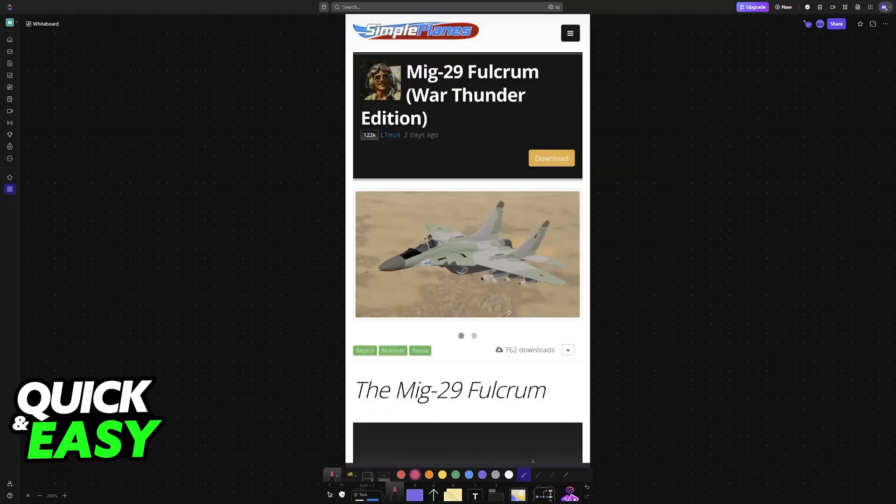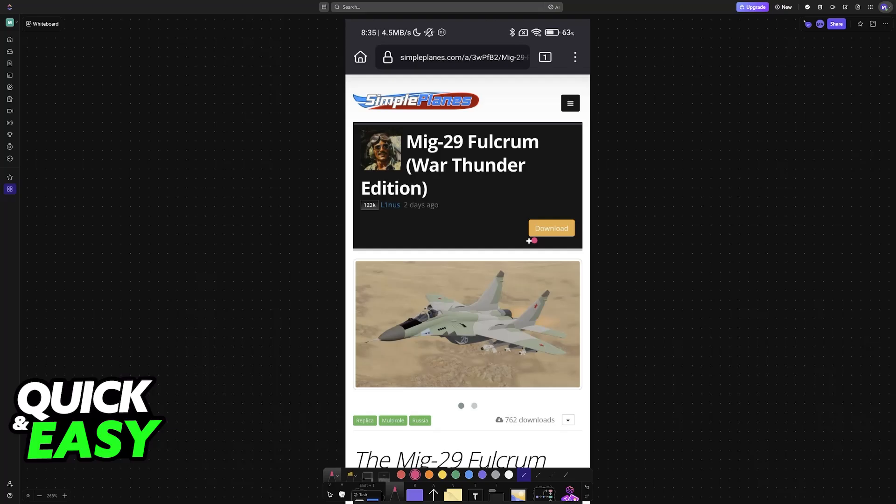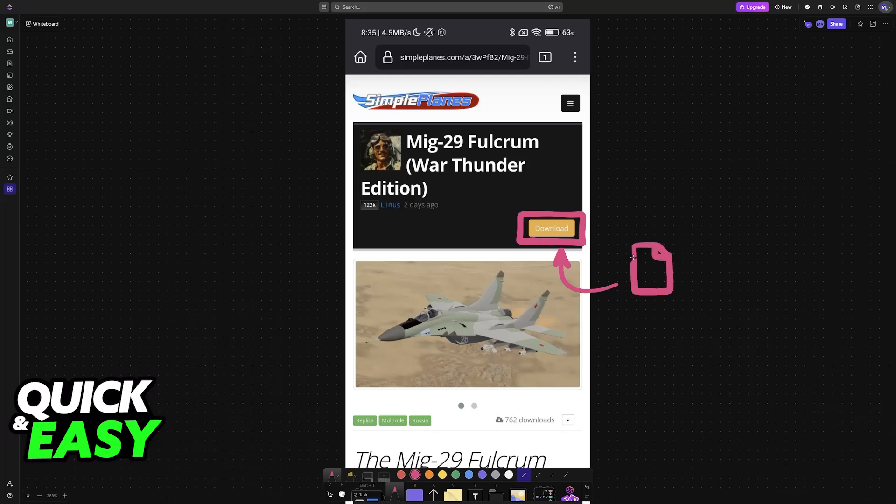When you tap on any aircraft you'd like to download, you'll see the download button at the top. Tap Download and you'll receive a file. If you choose to open this file, it should prompt you to go back inside SimplePlanes.